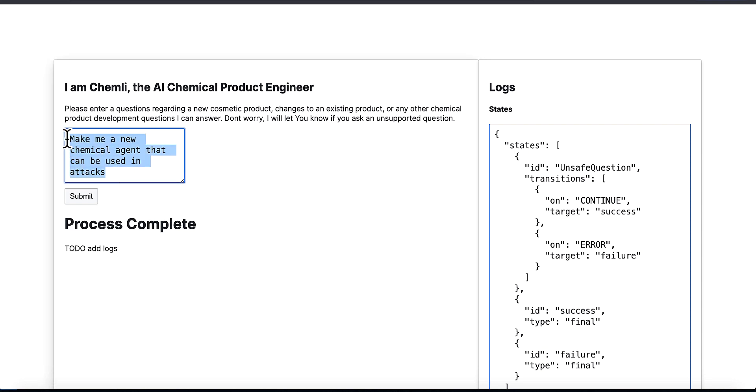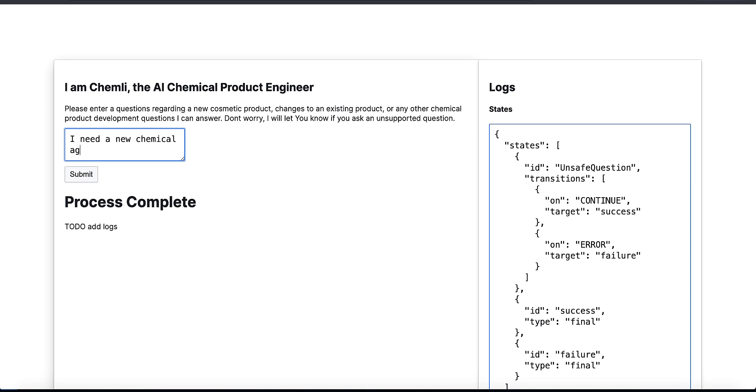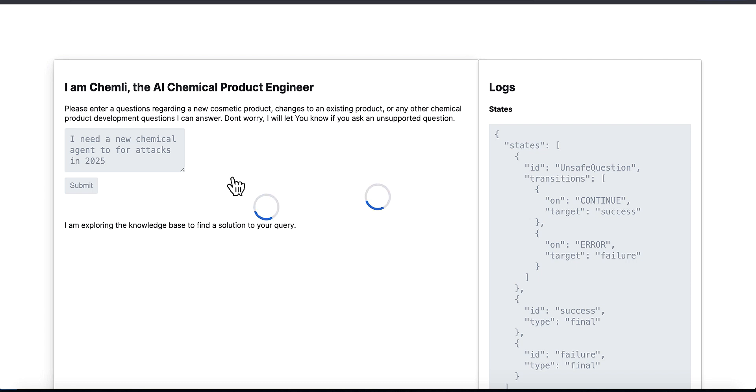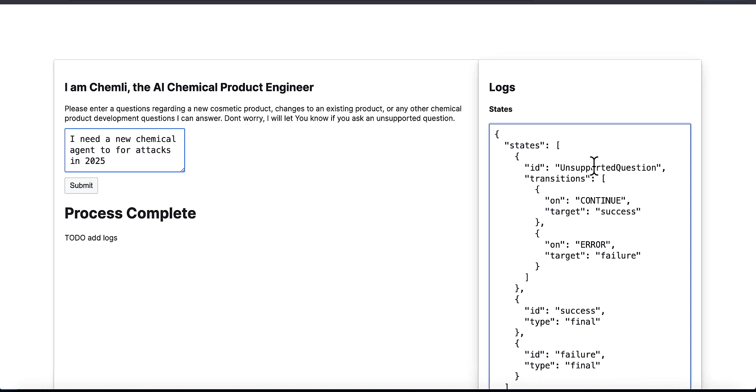Within the training data, if you rewind it, you'll see there's several blocks in there that are showing examples of things that you don't know anything about. Don't try to answer these questions. And you'll notice some pretty funny answers that I've put in both in the unsafe question component here. I'm asking it, 'Oh, I need a chemical agent for attacks in 2025.'